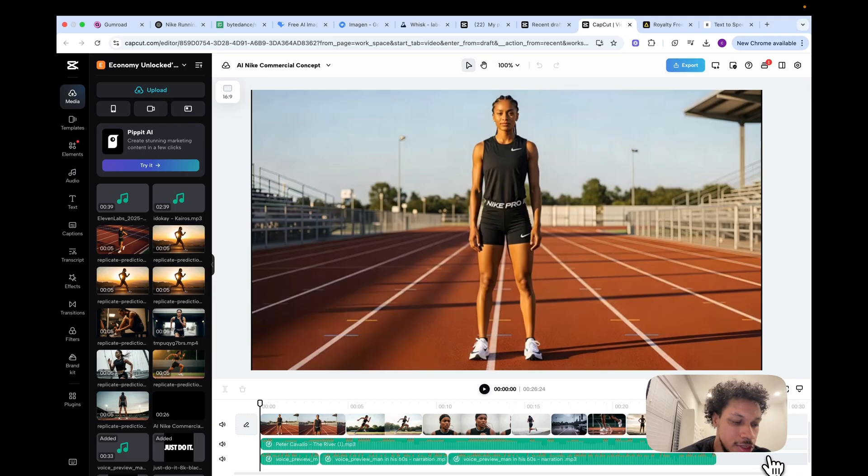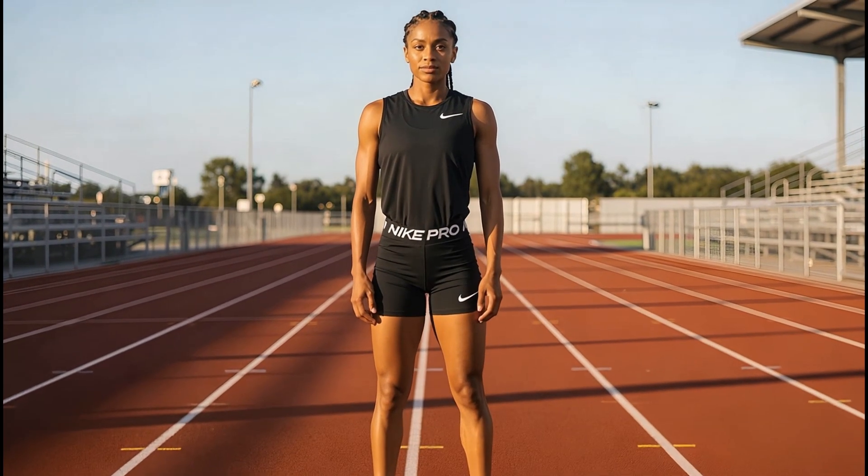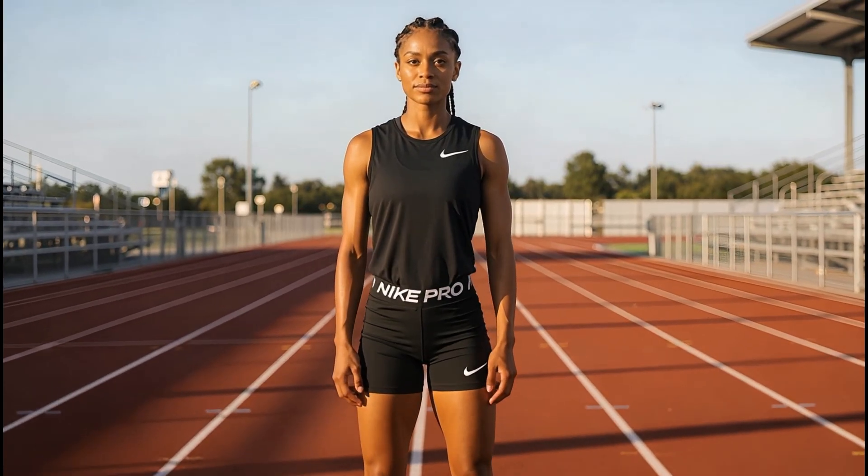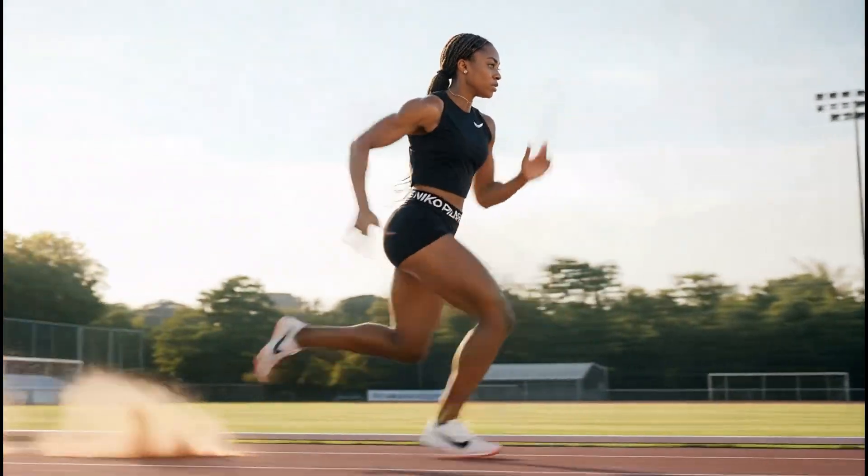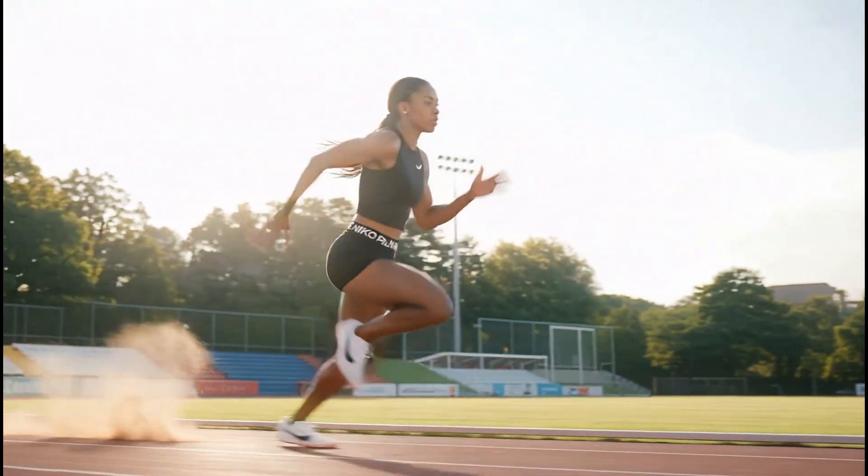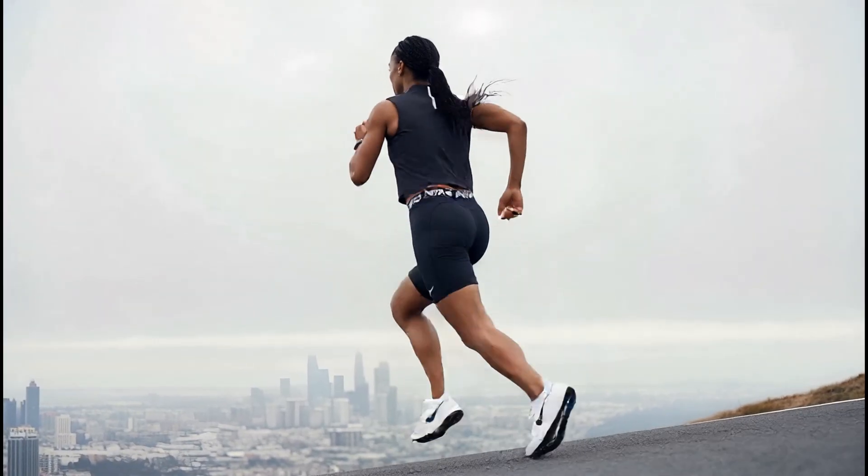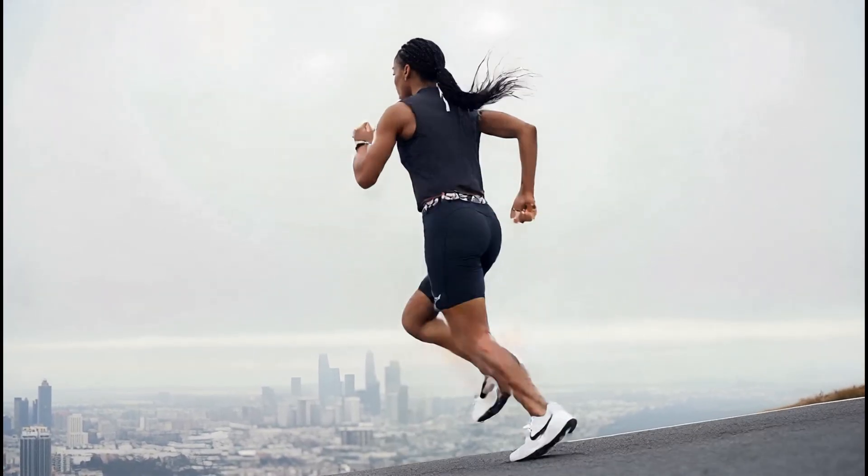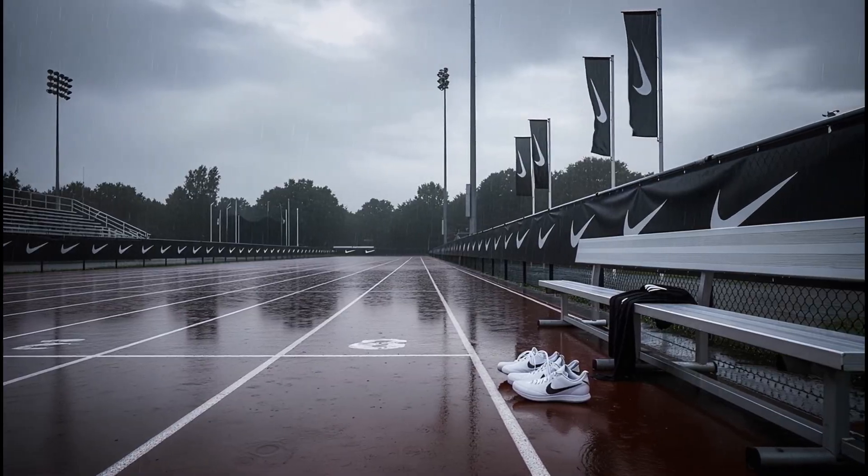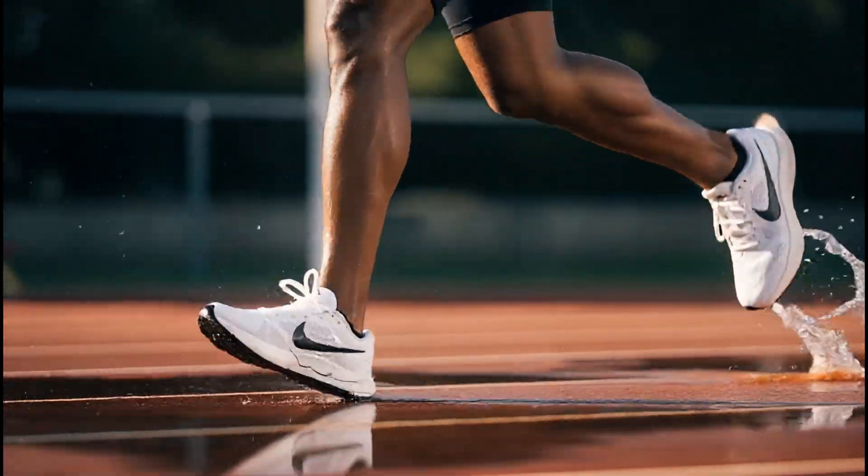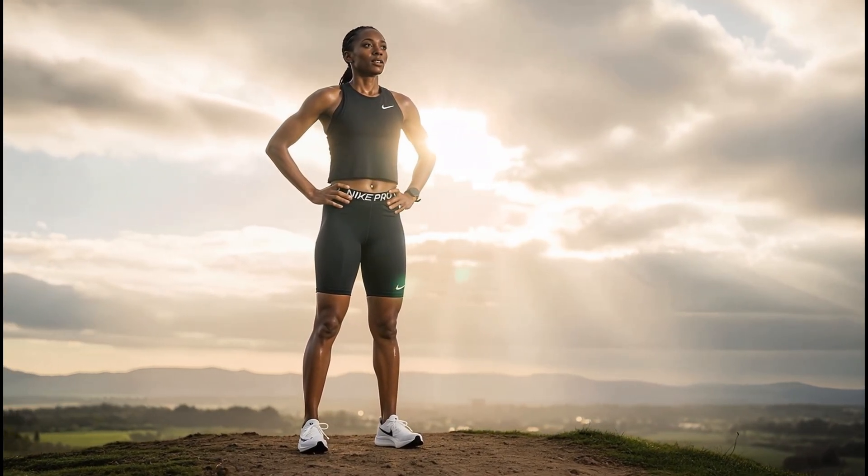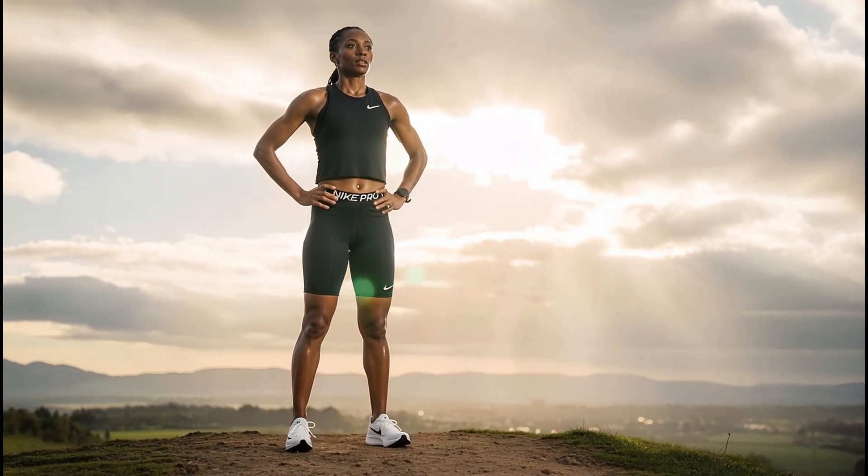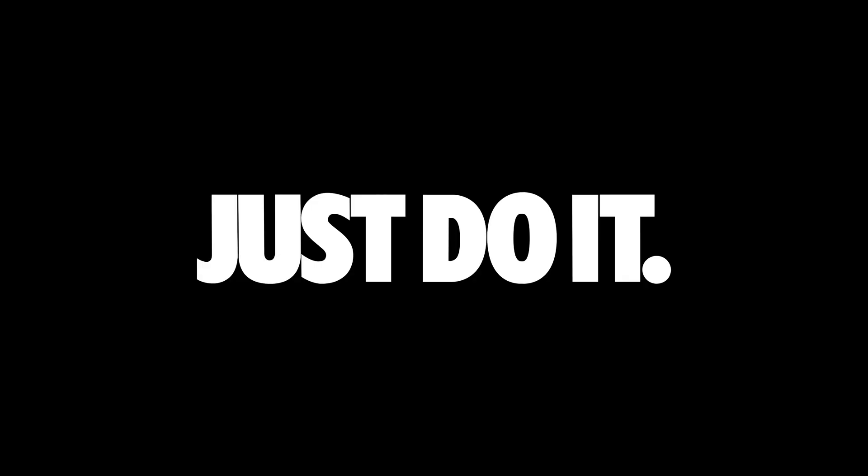Some days it's just you and the road. No crowds, no cameras, just grit, breath, and the next step forward. Because greatness isn't given, it's earned. In the early mornings, in the pouring rain, in the moments no one sees, you don't chase the spotlight, you chase your purpose.